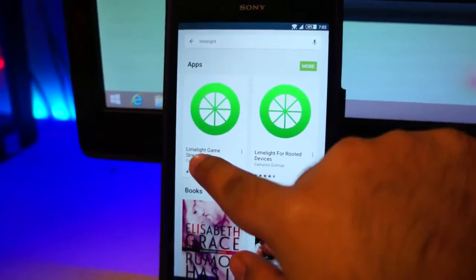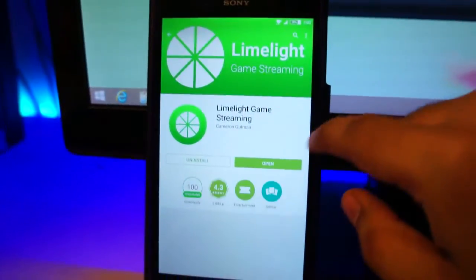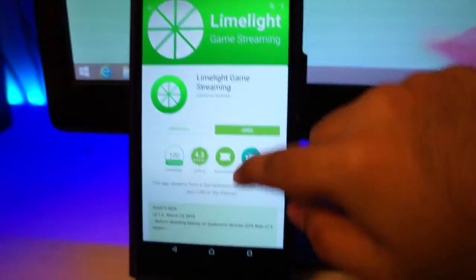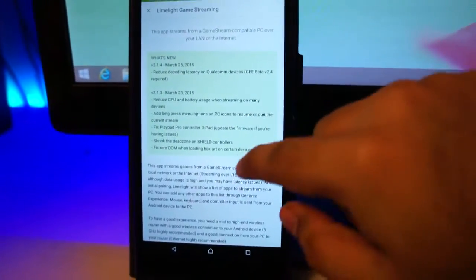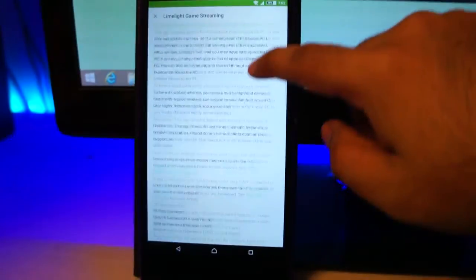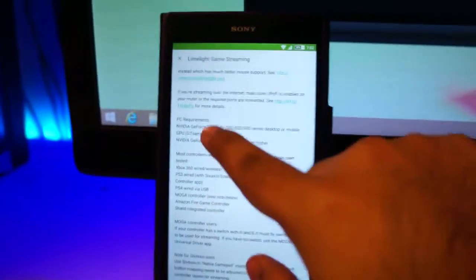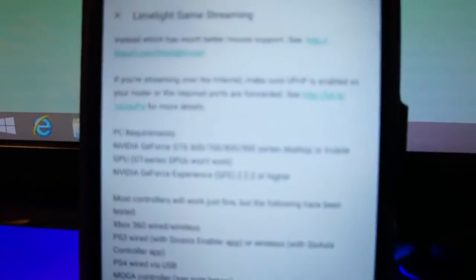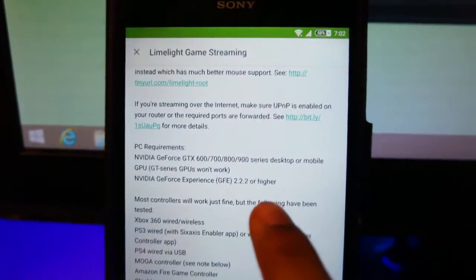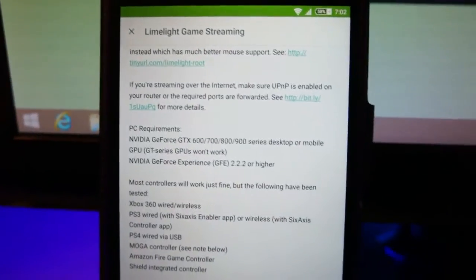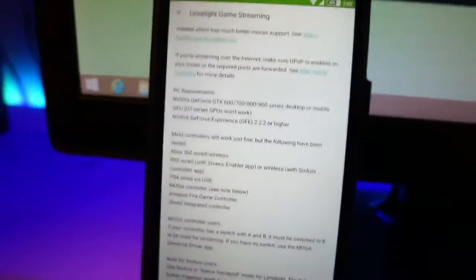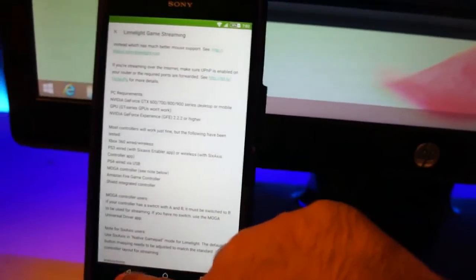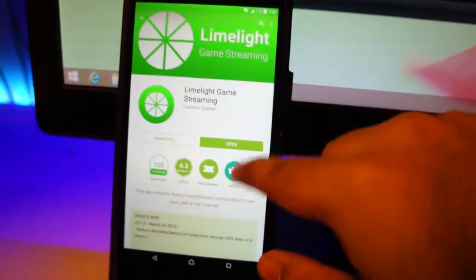This is the one, Limelight Game Streaming. Go ahead, install it. And why do you need a GeForce GTX graphics card is because the PC requirements of this software requires you to run a graphics card which supports NVIDIA game streaming. So for people using AMD, you're out of luck.